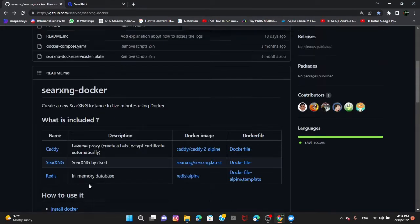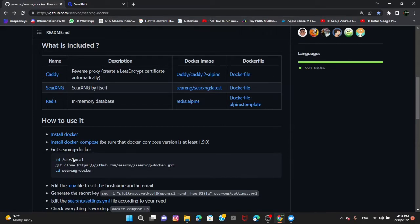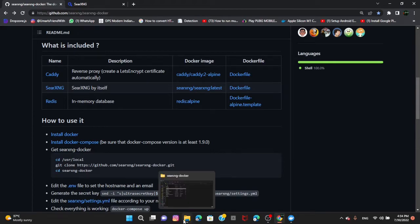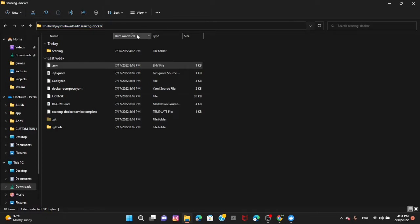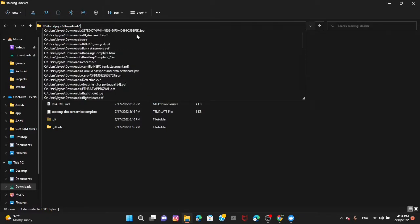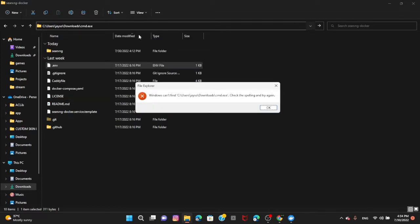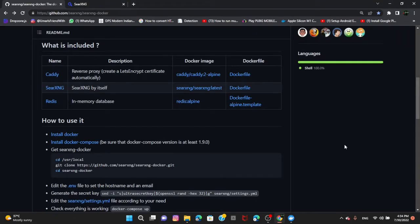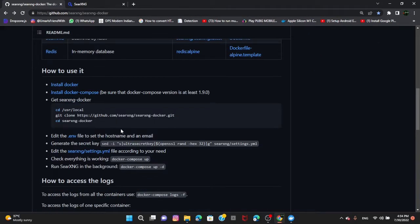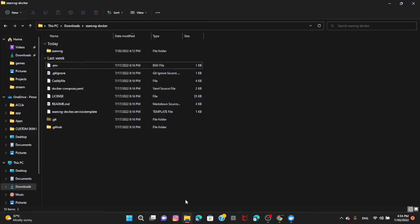And then after that, you want to go to your downloads folder — cd into your cmd — just press here, go to your download folder. And then you want to go into this folder right here in your downloads.